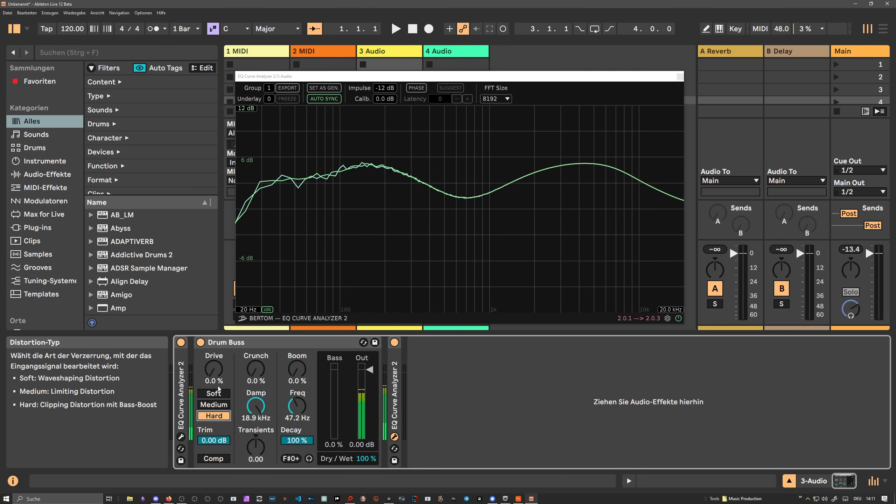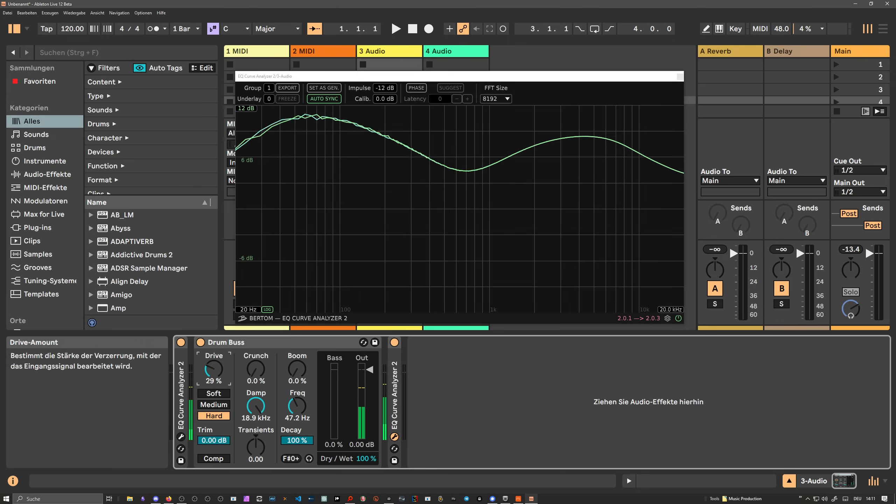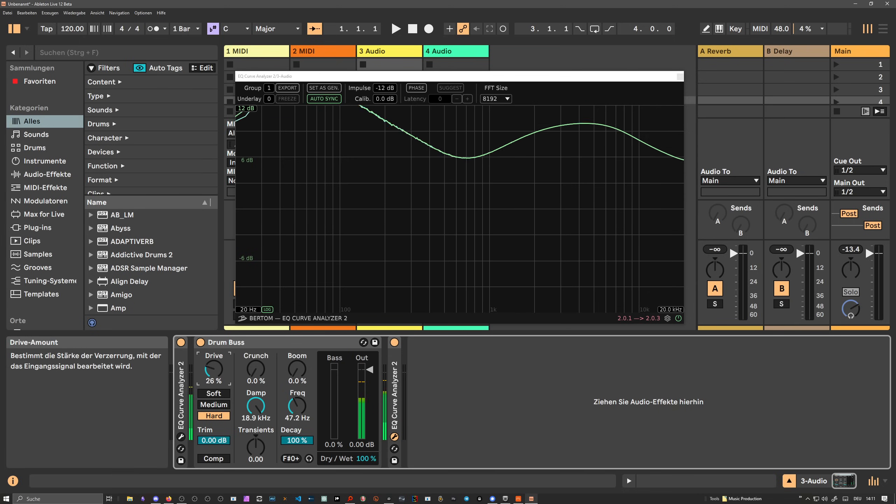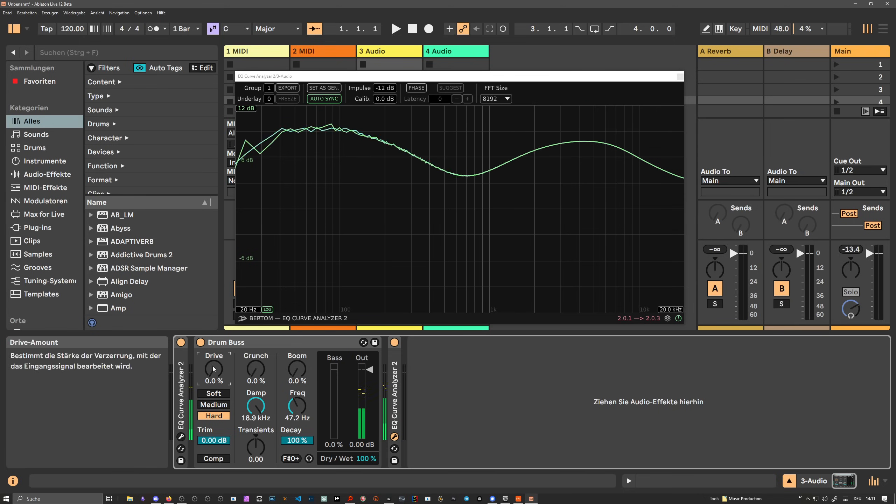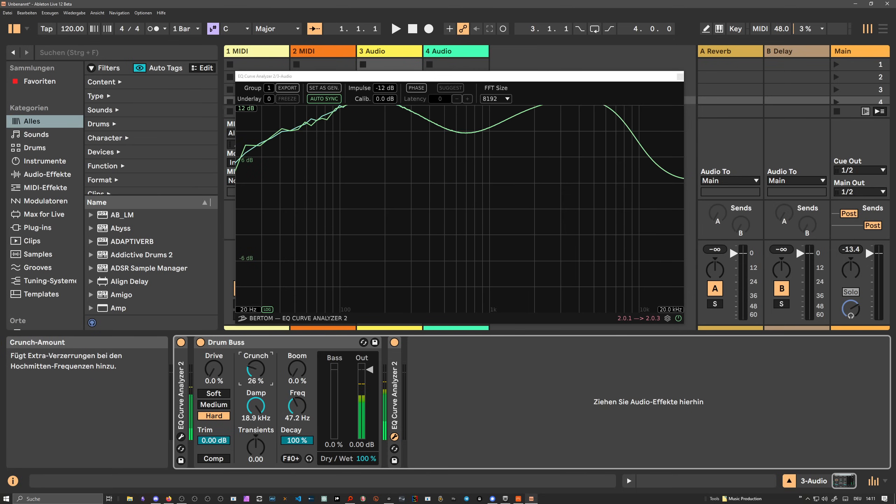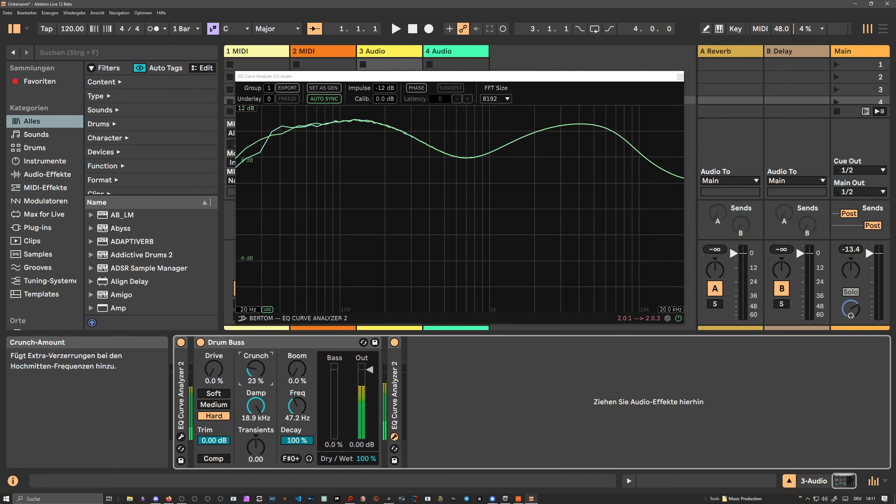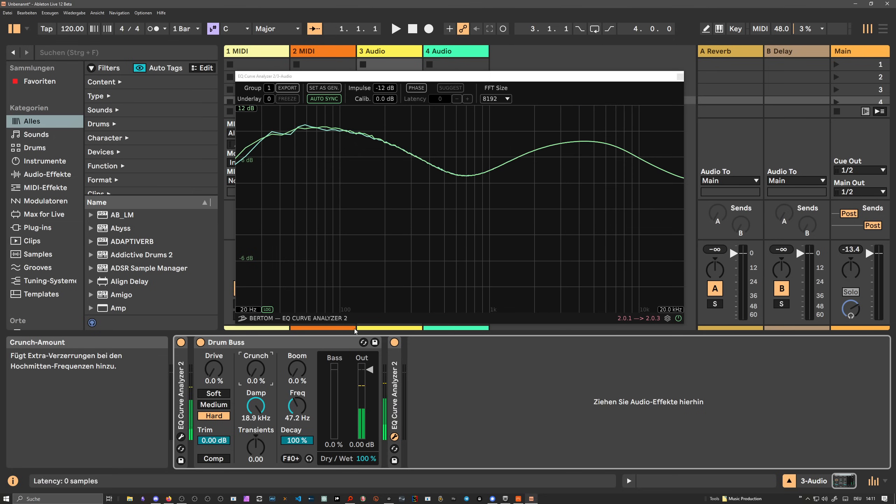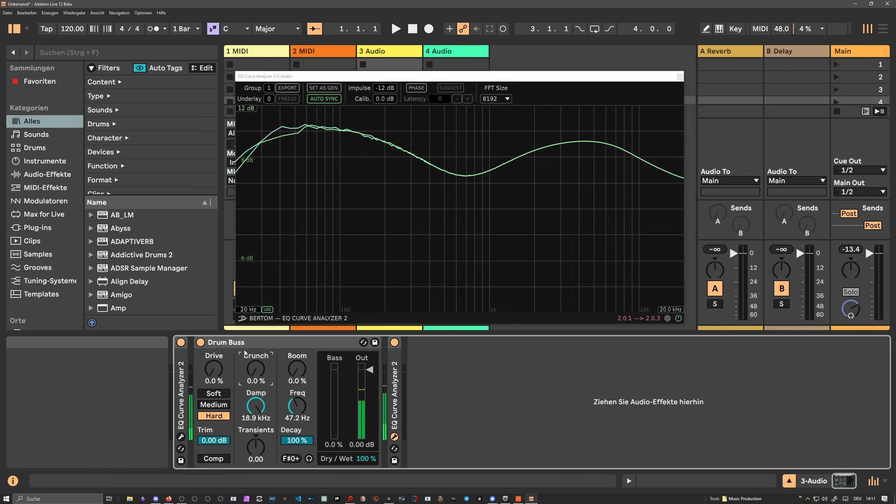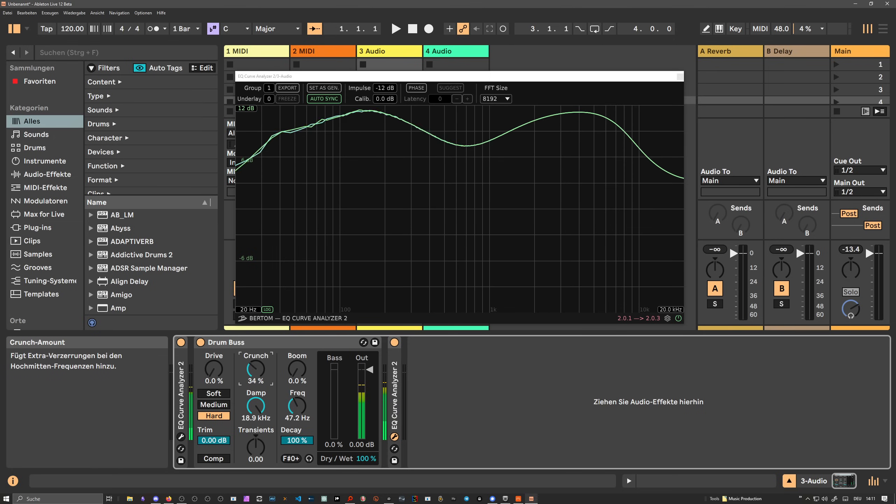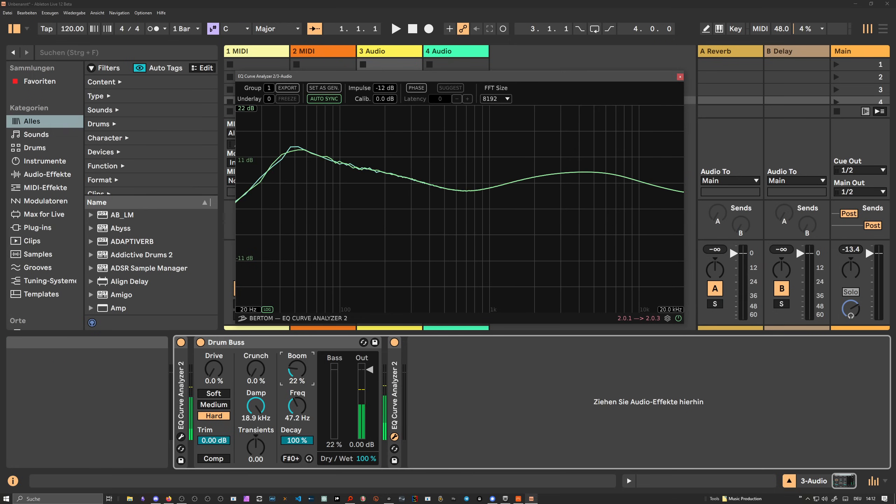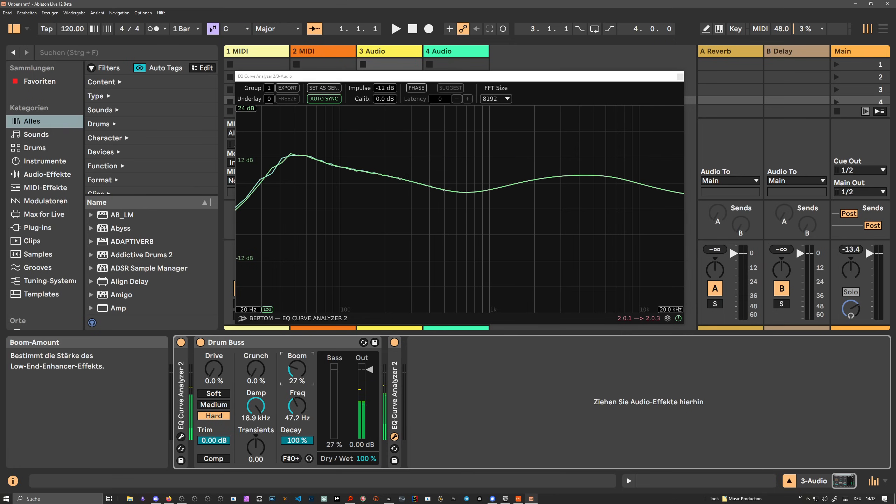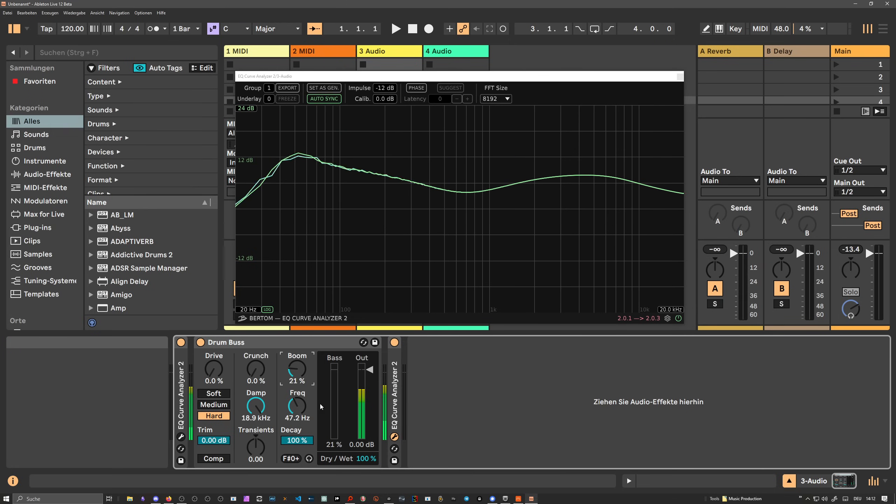And then you have hard clipping, and then you can drive it and make it louder. You can drive this colored signal into a clipper. And then after this, you can also add another crunch or soft clipper to the mid range. You can increase the transients and you can add low end at a specific frequency with this boom knob.